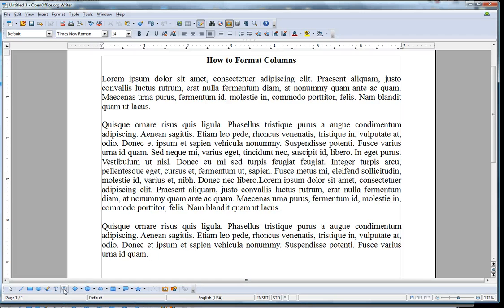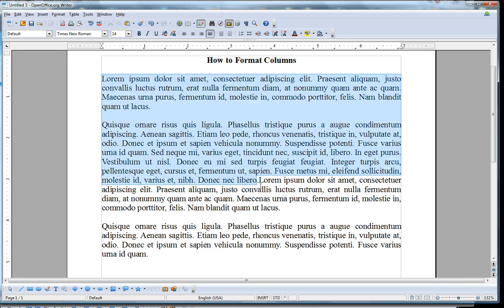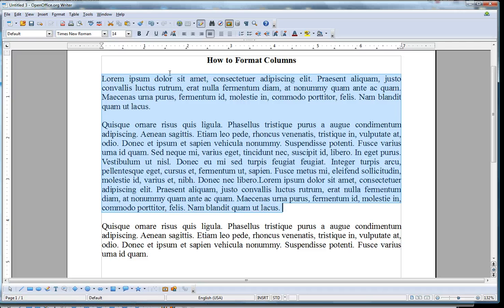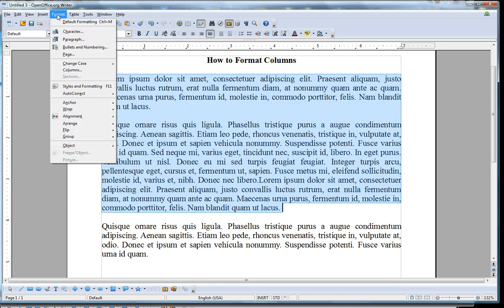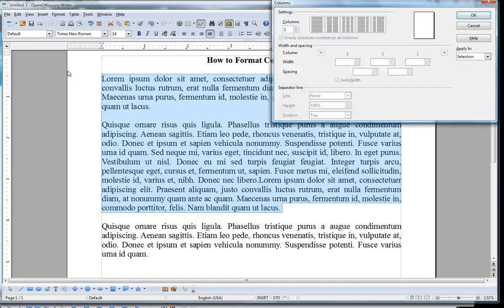Okay, this is how you set your text in columns with Writer. All you have to do is select the text you want to format in columns. Go to Format on your top menu and select Columns.